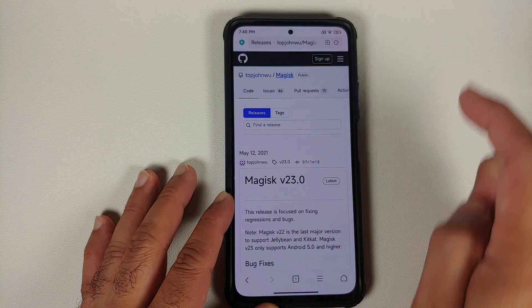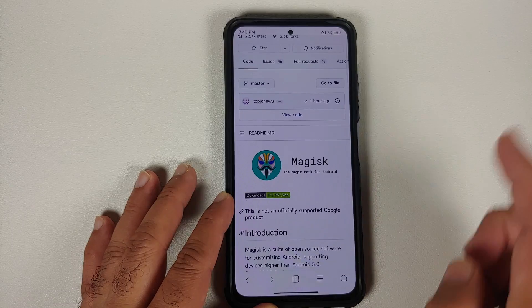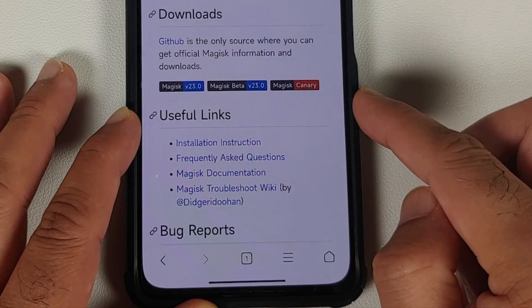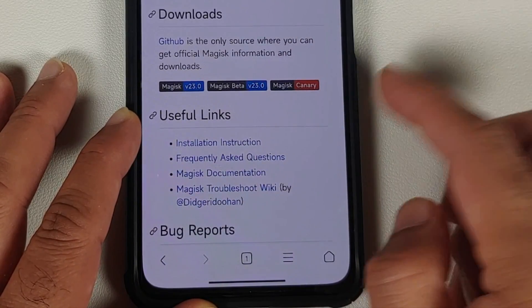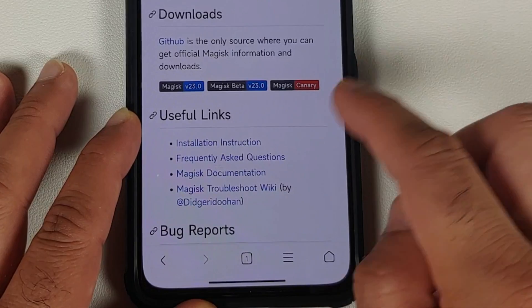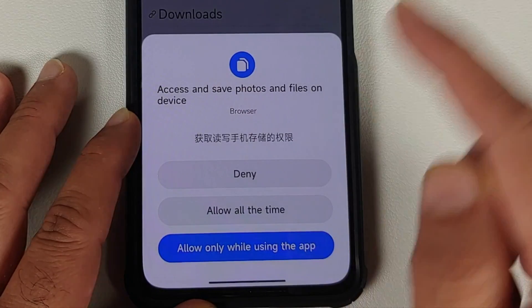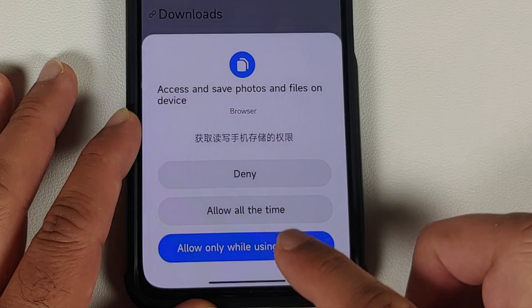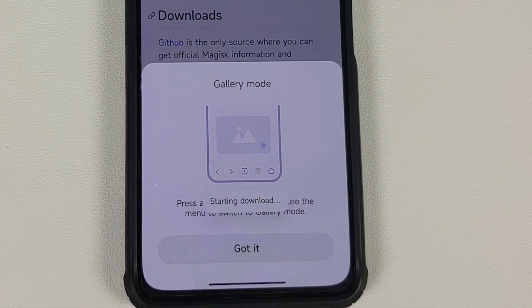Here we are on the releases page of Magisk, but that is not where we have to be — we have to be on the main page of Magisk. So this here is the main page of Magisk on GitHub. All you need to do is tap on the Magisk Canary thing, and if it asks you for permission go ahead and allow it, and then download the APK.